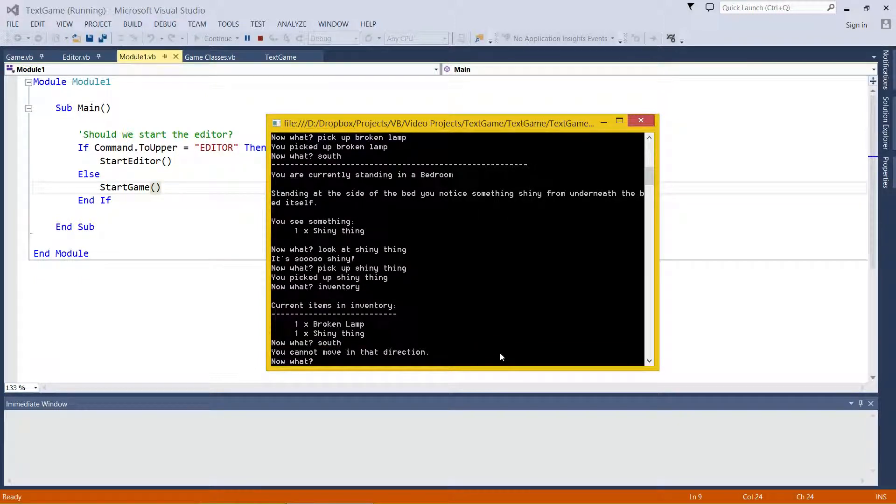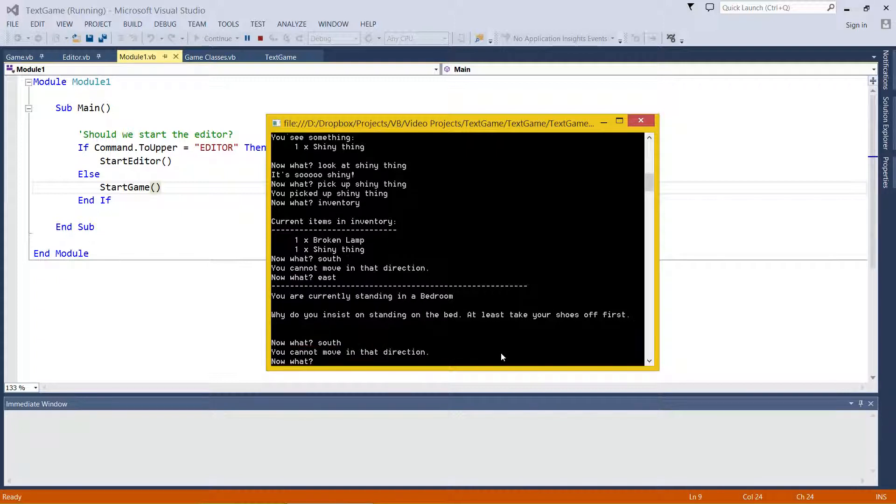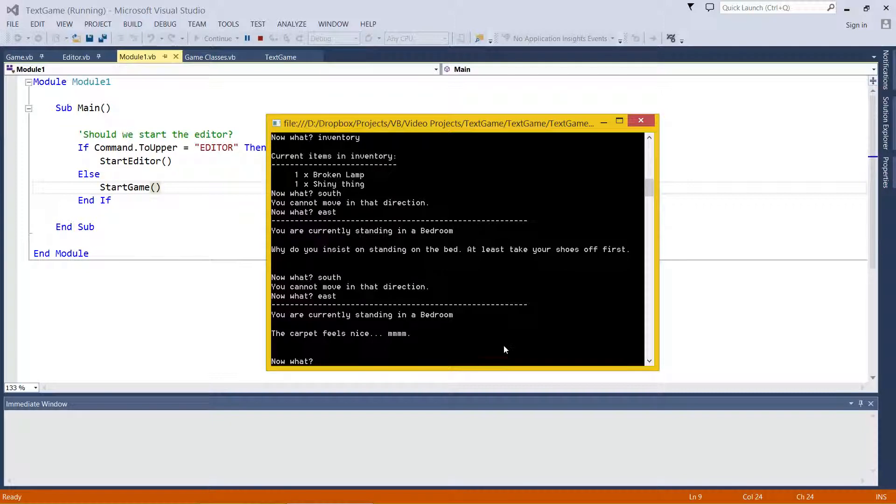Can't move in that direction, so let's get out of this room. We're going to go east. We're standing on the bed, that's fantastic. Can we go south? Nope. Let's go east again. Standing on the carpet, lovely.